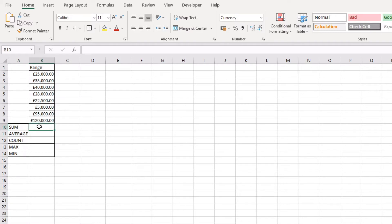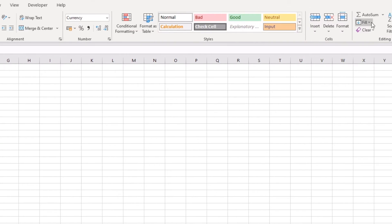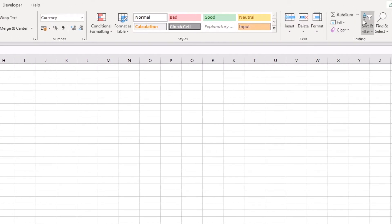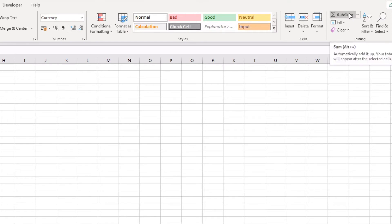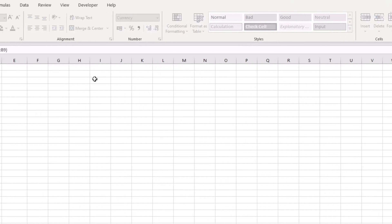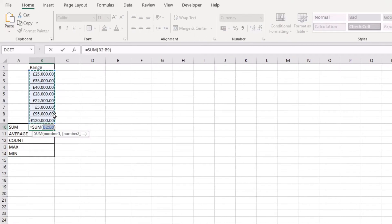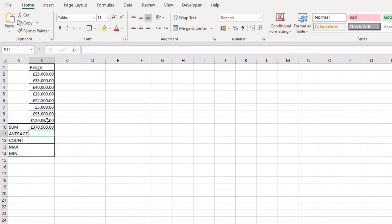The first thing we're going to do is select the cell in which we would like to apply the sum value, then navigate over to the Home tab on the ribbon. On the far right-hand side you will see the AutoSum function. For SUM, which is set as default, you can just click directly into the button. Back over to our range, we can see that it has automatically detected all of the values above the function and highlighted them for you.